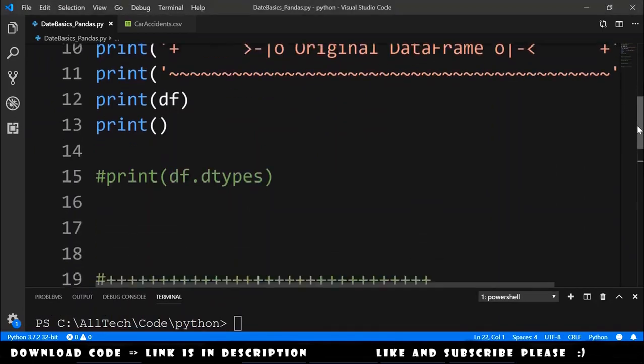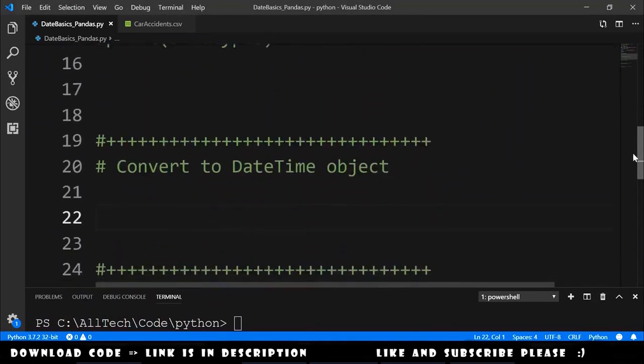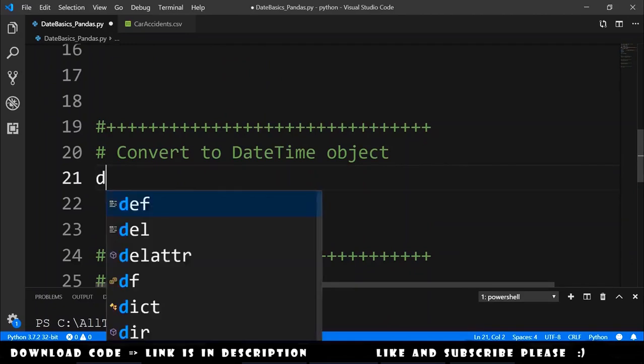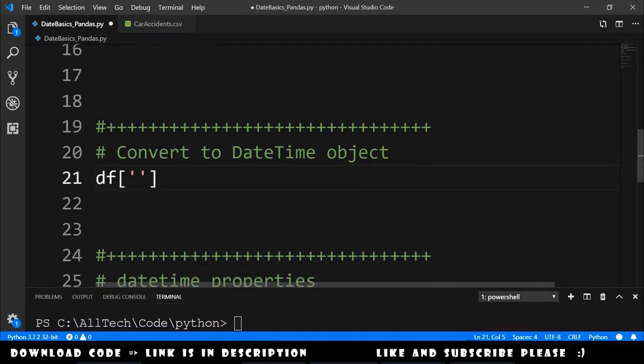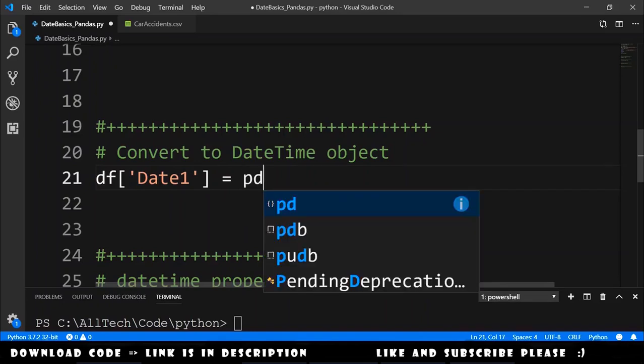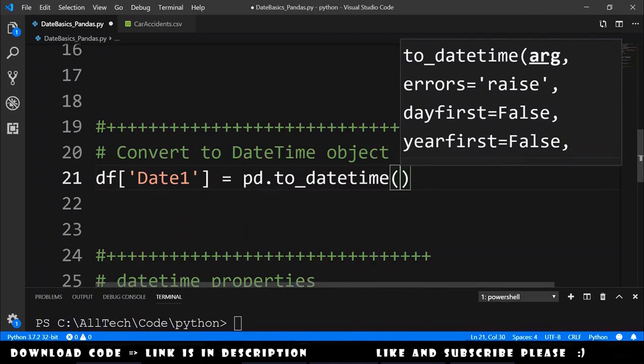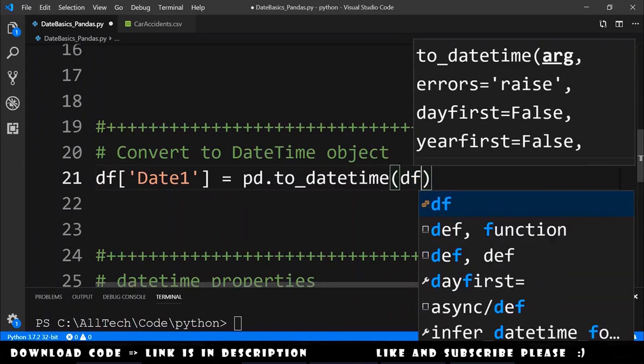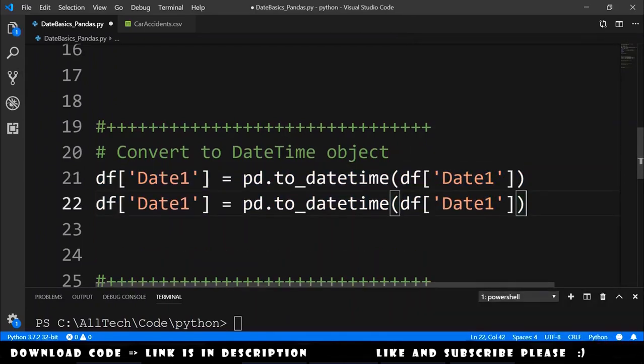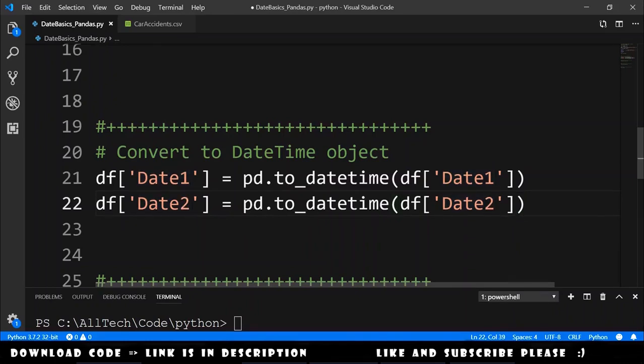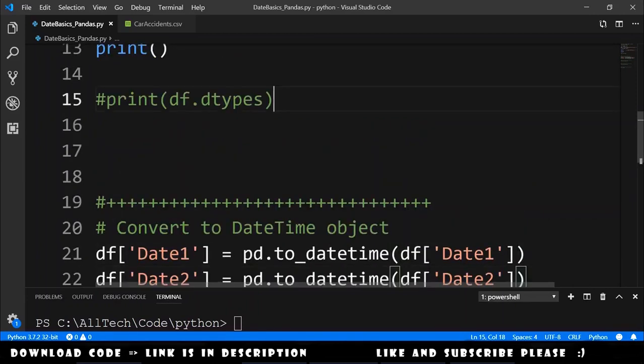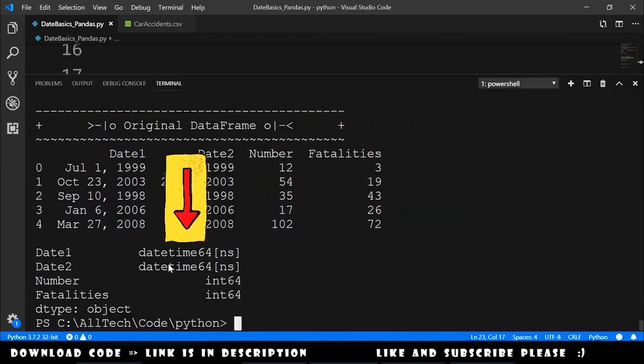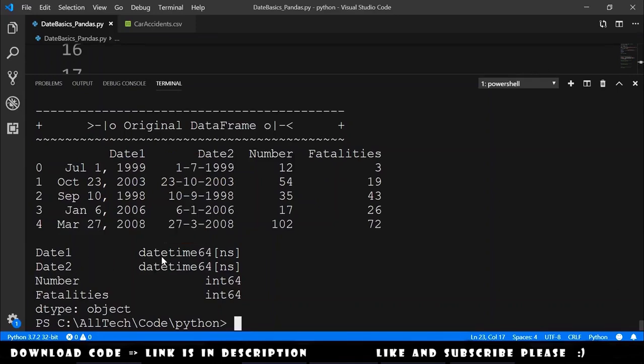So the first thing that we need to do is translate these into datetime objects. Let's go down here where we have convert to datetime object. We choose the date 1 column and we say it is equals to pd.to_datetime. We provide the column that we want to convert into a datetime object, so in this case is dataframe date 1. For the date 2 is the same thing, we just need to copy and paste and change the values and we now can print the data types.